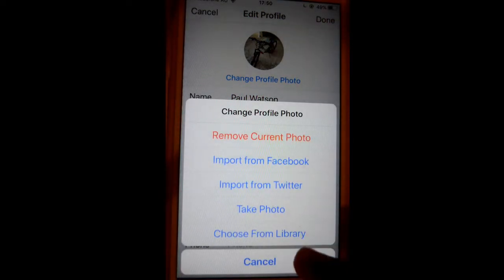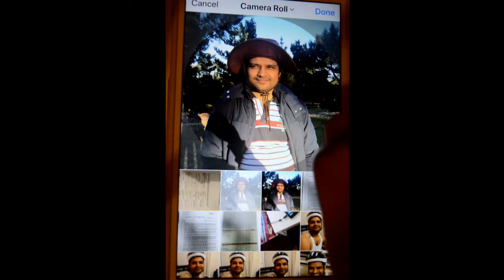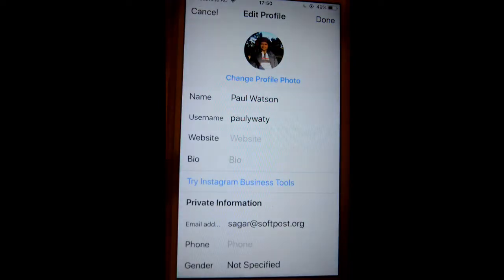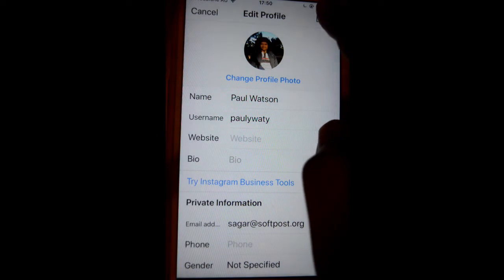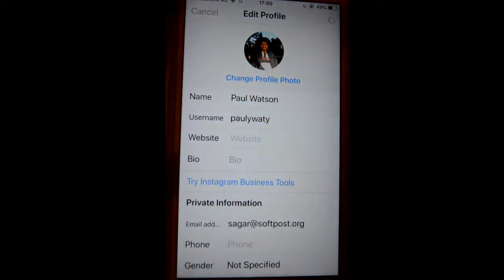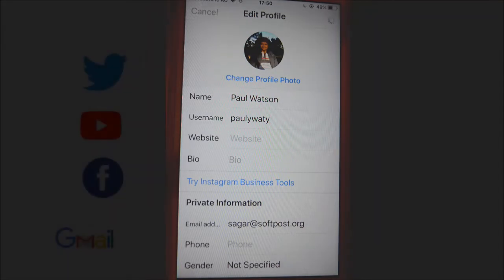From there you can choose a photo from your library, or you can also take a live photo. Then click on done, and finally click on done one more time as the last step. That's how you can set the profile photo — thanks for watching this video.